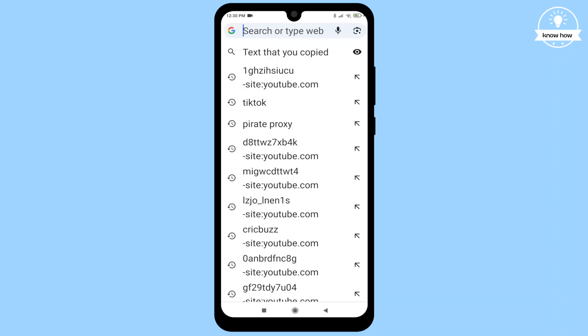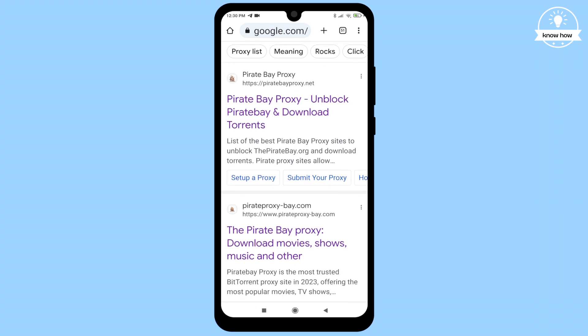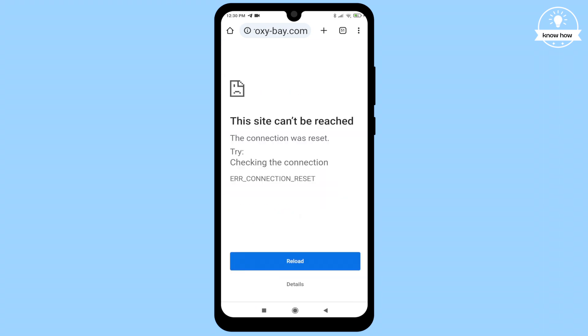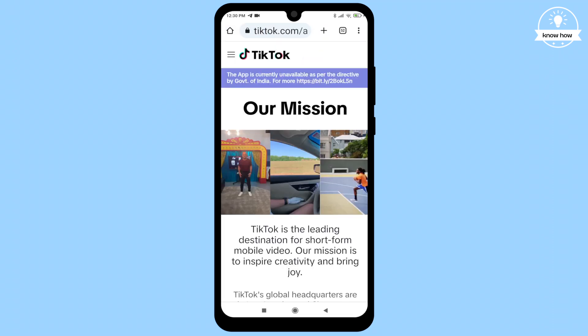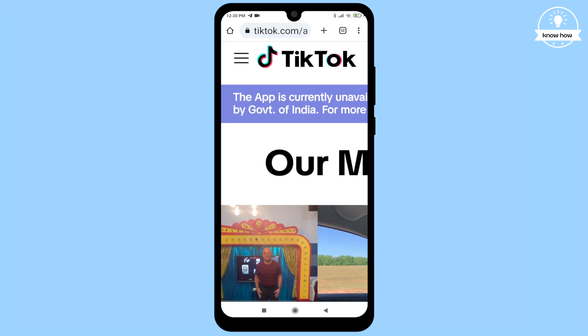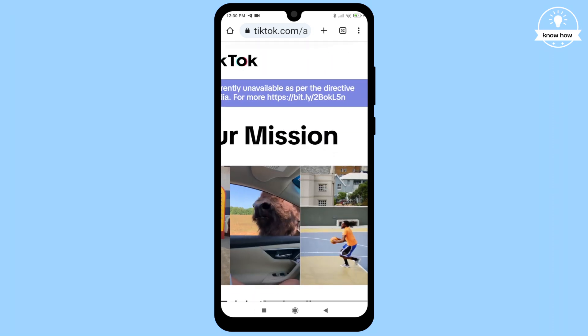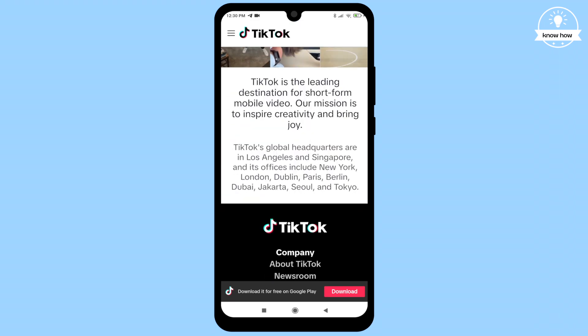Attempt to open a blocked website like Pirate's Bay — you'll quickly notice that it's not accessible. Now let's try opening TikTok. Upon attempting to access it, you'll encounter a message stating that TikTok is based in India and inaccessible. Fear not, as there's a simple trick to unblock these websites.